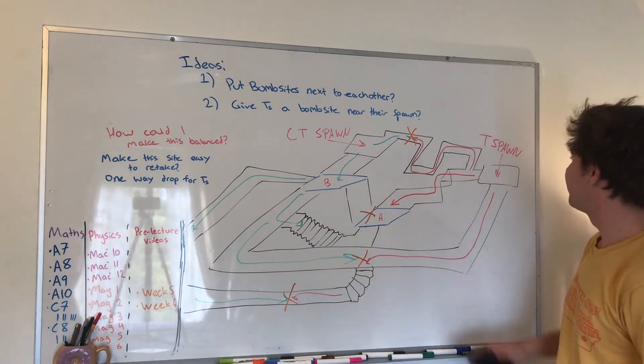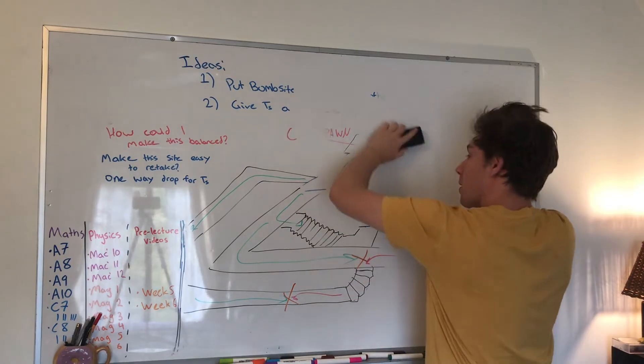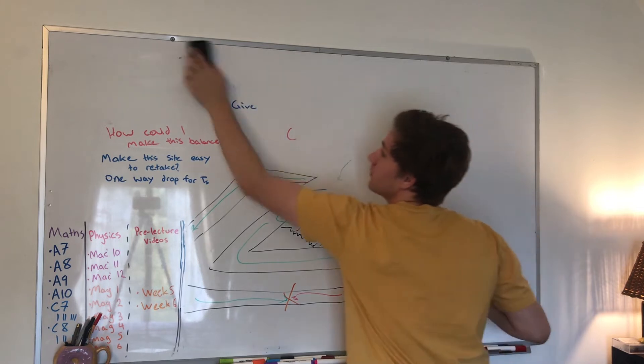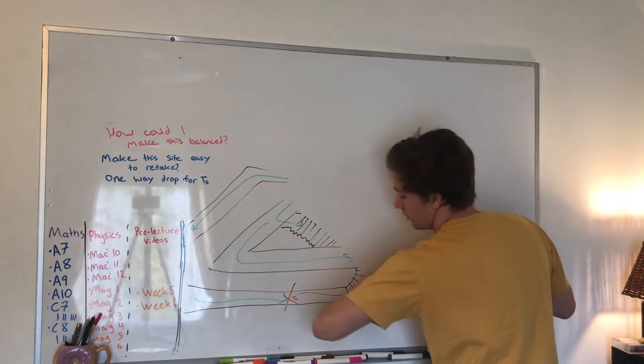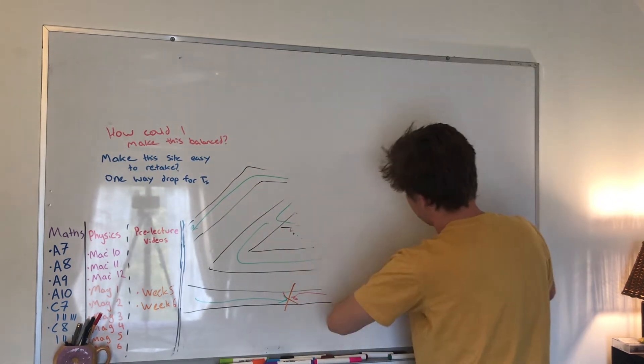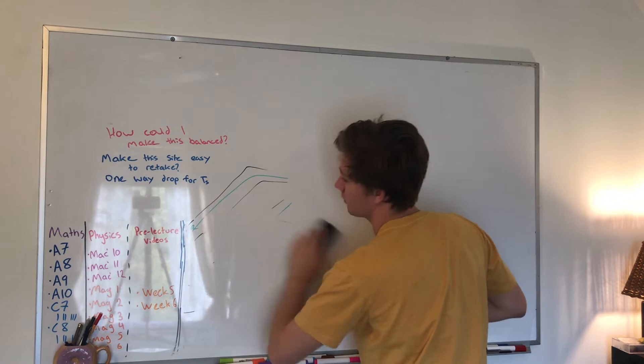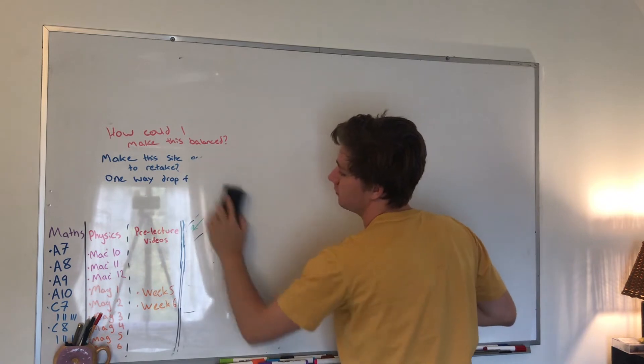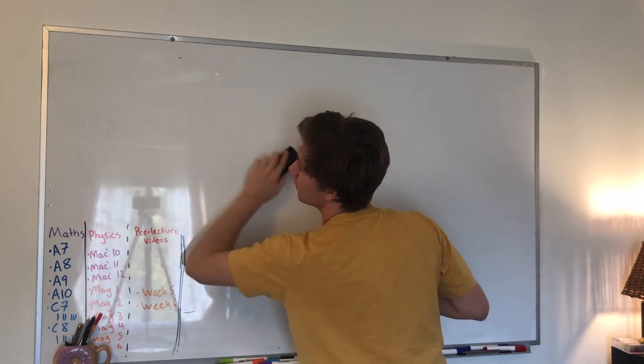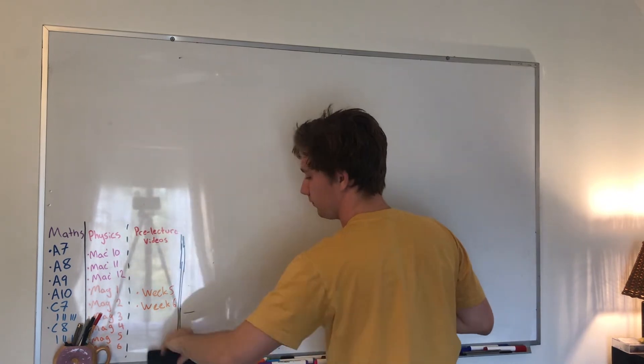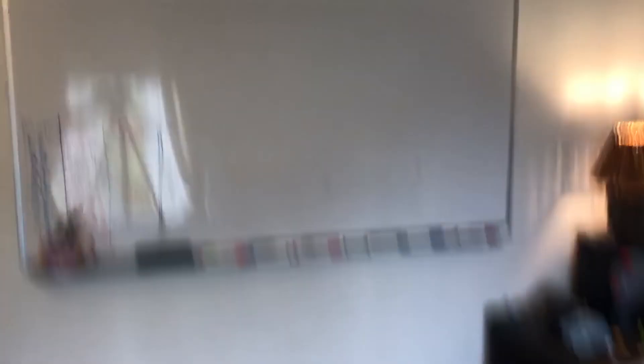Something I'm trying to make unique on this map is that one of the bomb sites is a choke point, in particular the one that the terrorists would have to commit to get early. So if they beat that initial fight it should be really easy to plant the bomb.